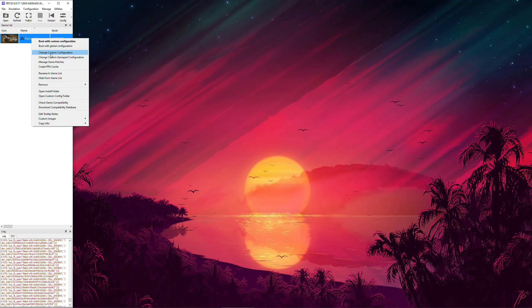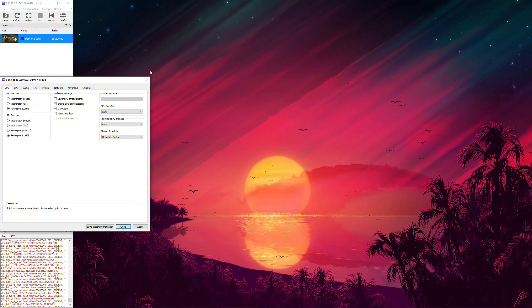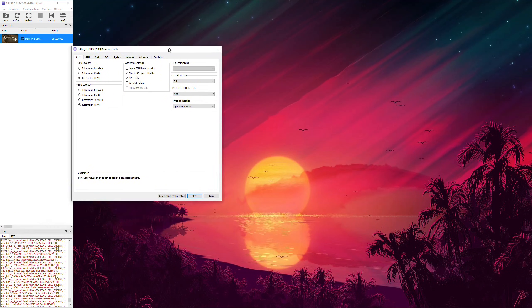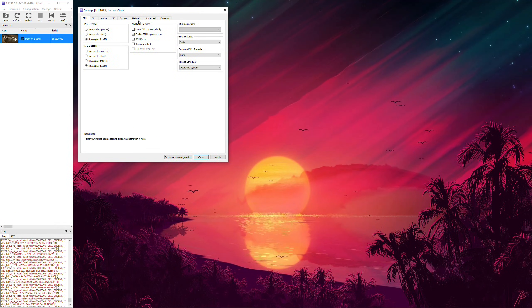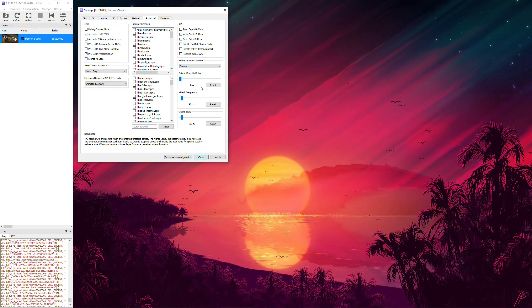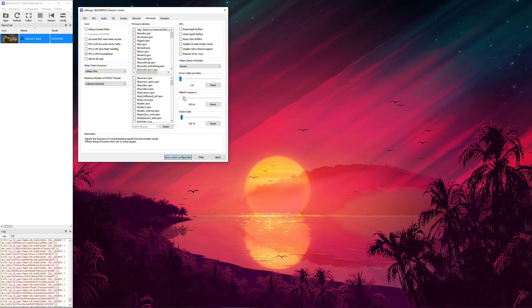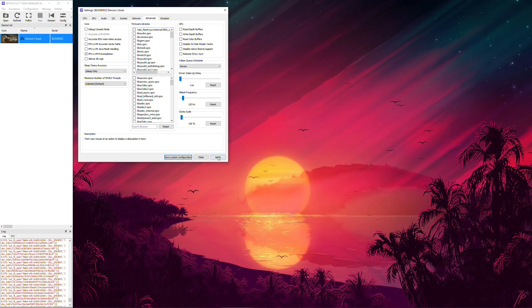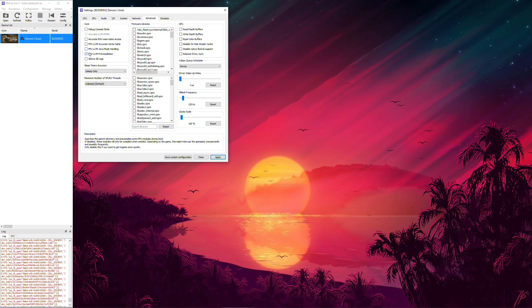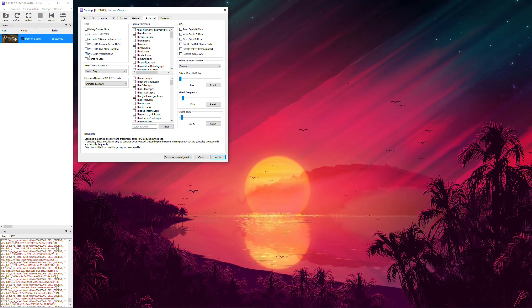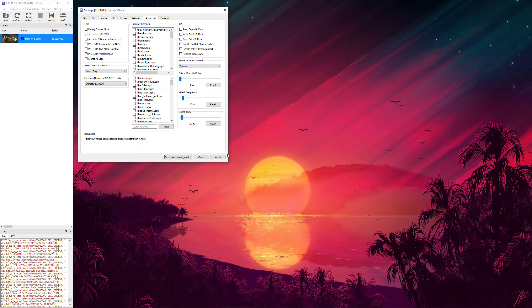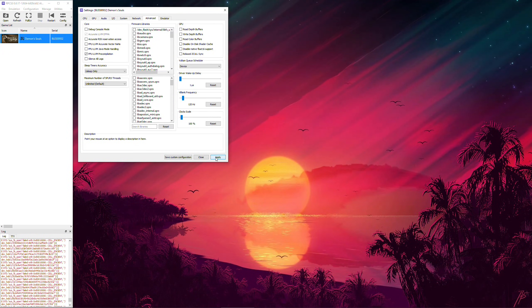Now, right-click and select Change Custom Configuration. And since we're aiming for the highest possible framerate, go to the Advanced section. Change V-blank frequency to 120Hz to raise our framerate cap to 120FPS. You can then check PPU-LLVM precompilation if you want to avoid momentary hitches during gameplay but incur a slight delay during startup.